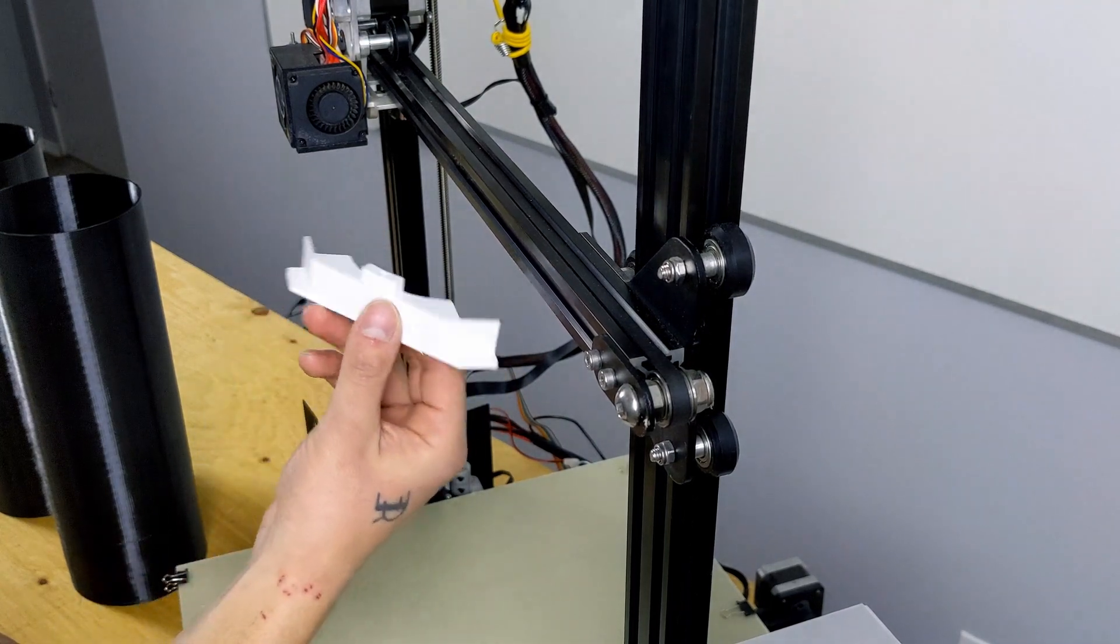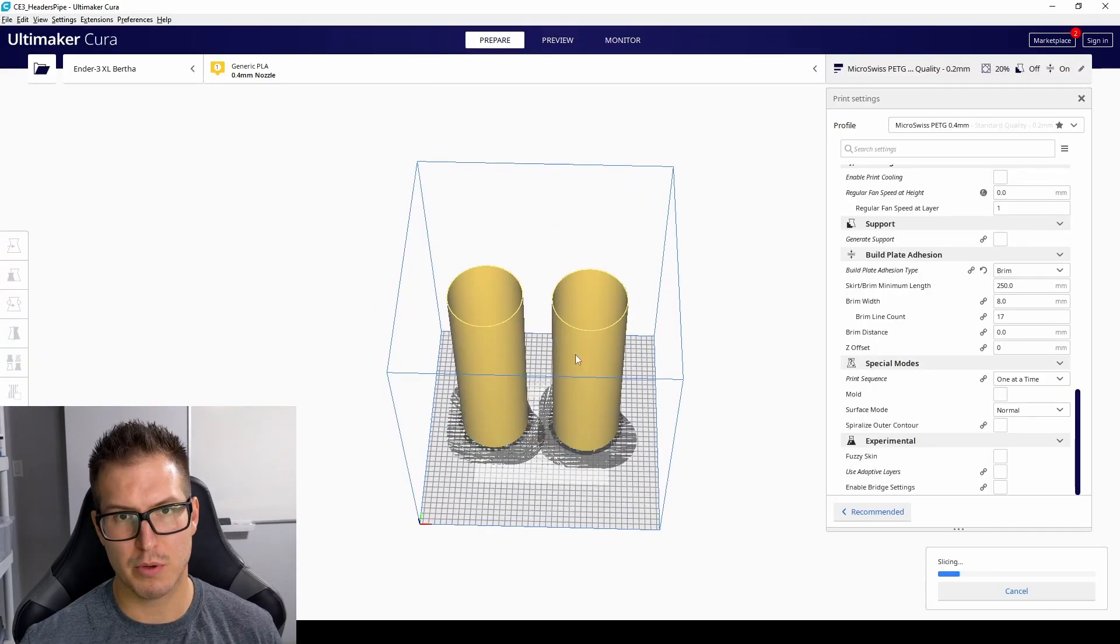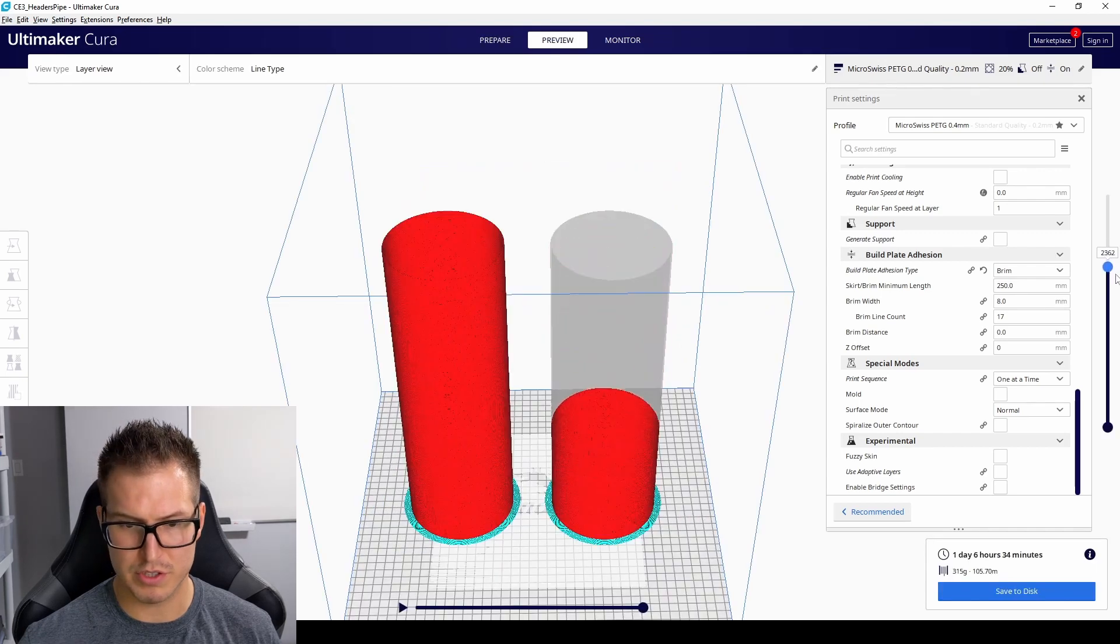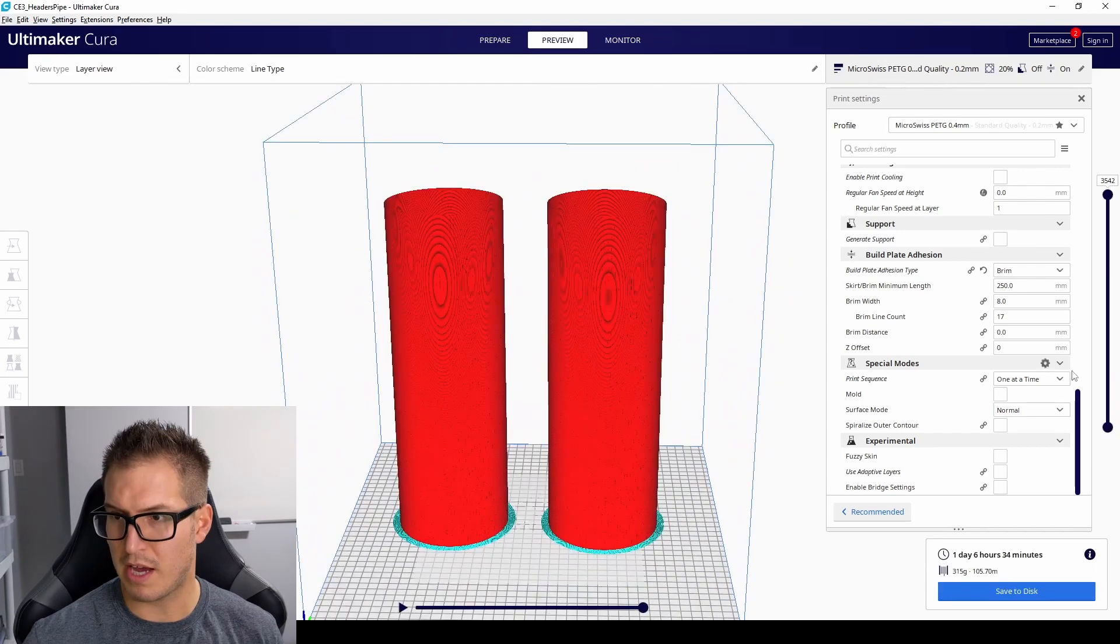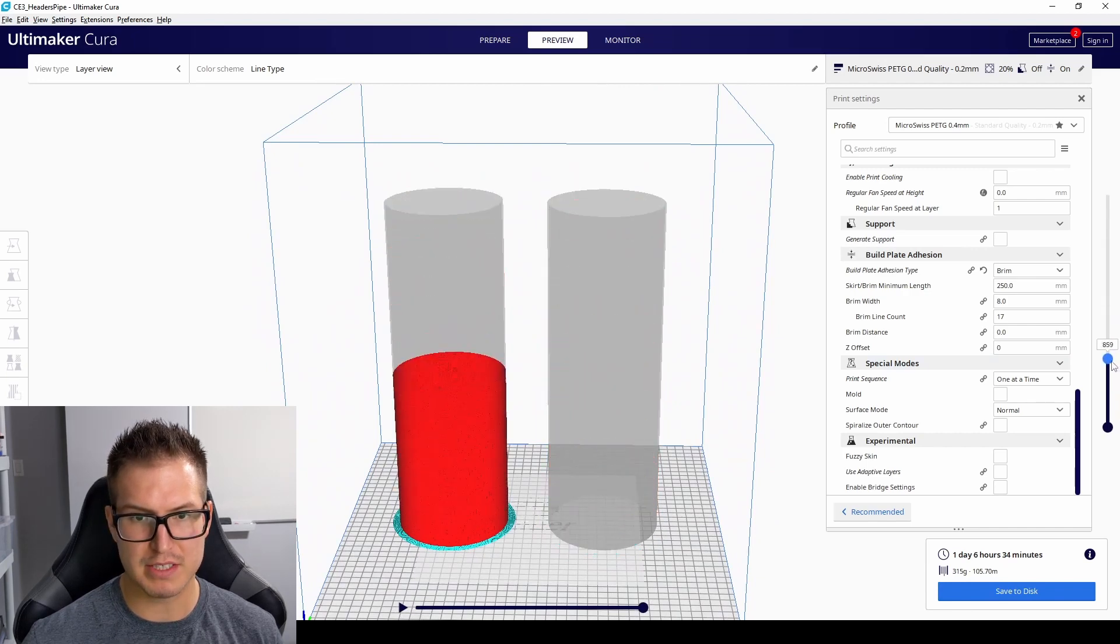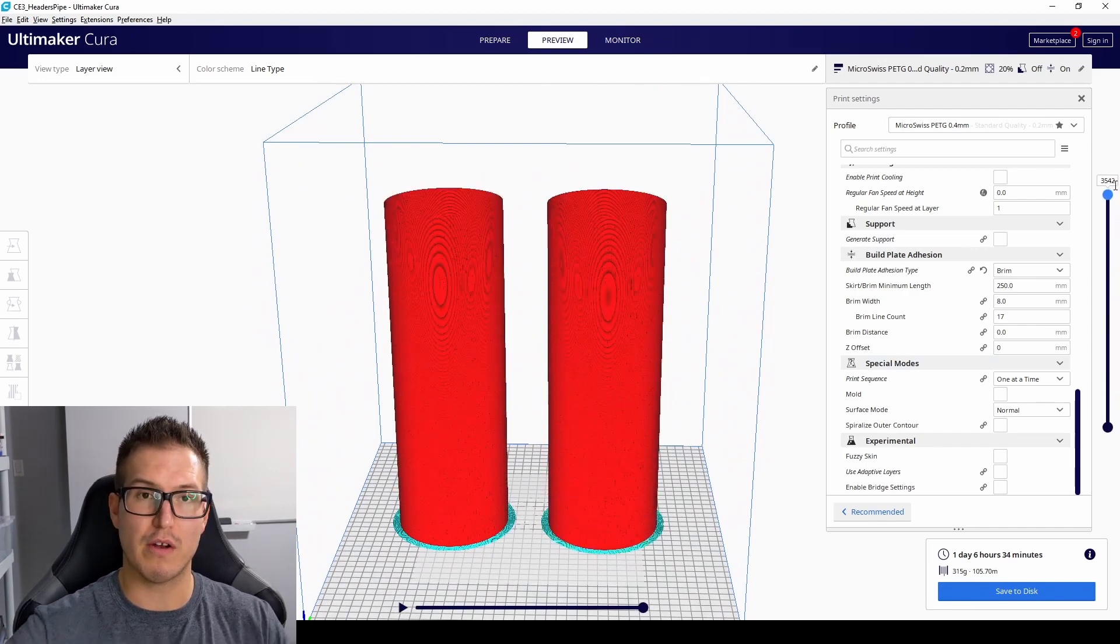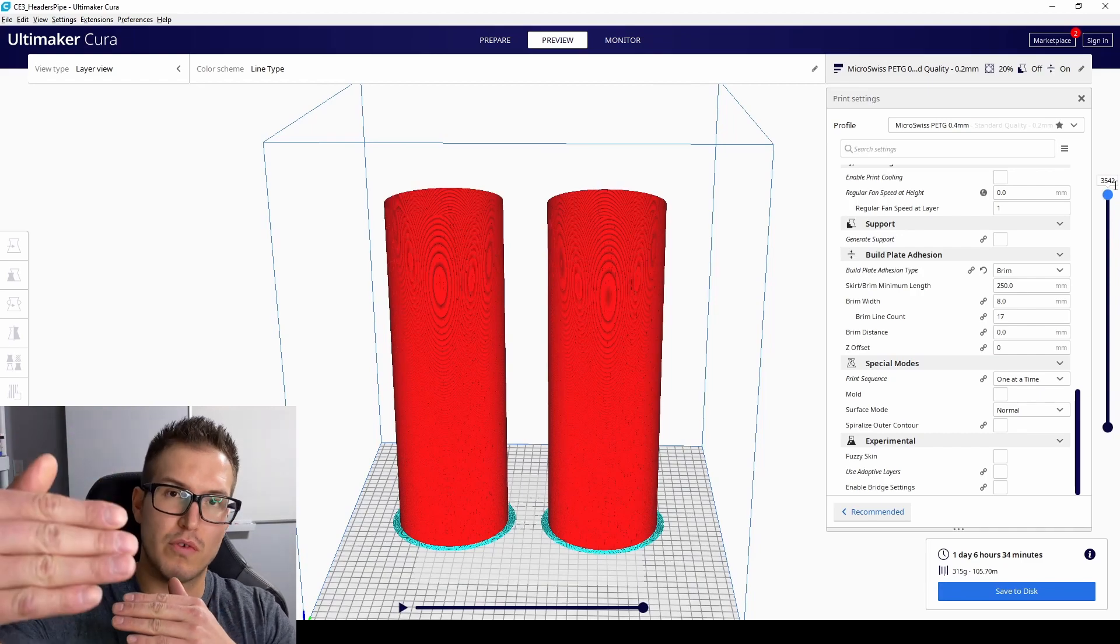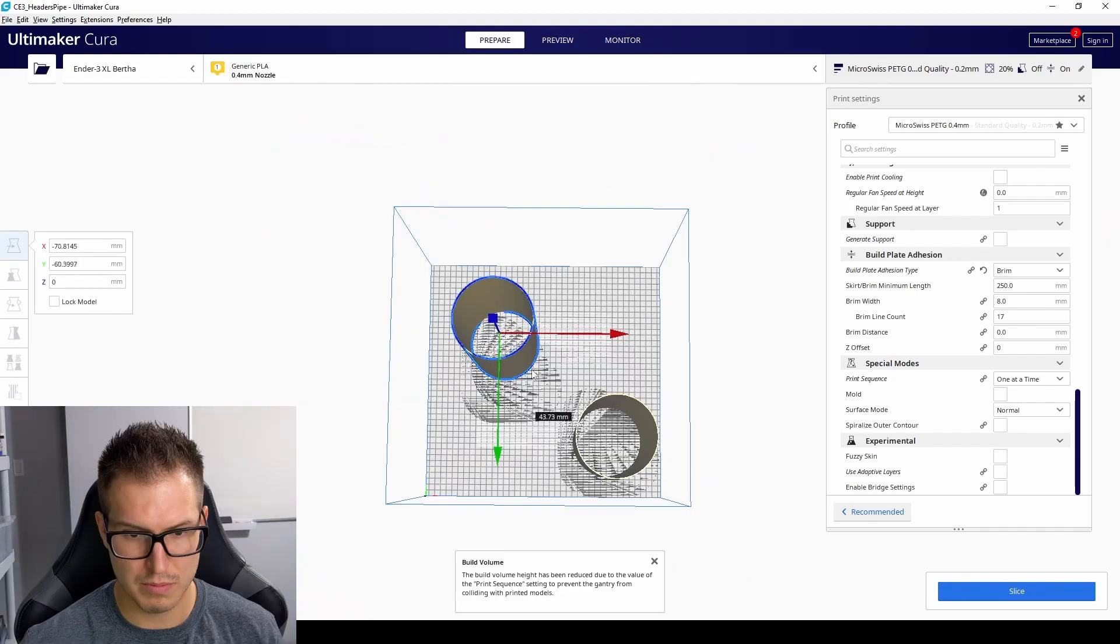If we slice this up now and when we go to preview, what we can do is we can drag down and see which one prints first and which one prints second. Now that we know the order they're printing in, what I find best is to actually print the one in the front first and then move and print the one behind it.